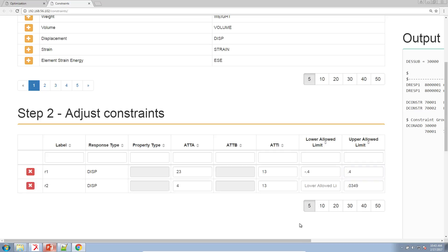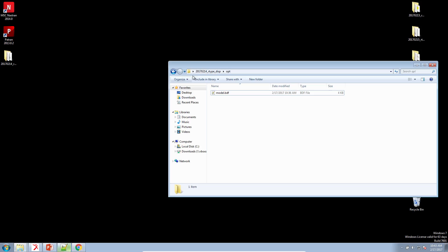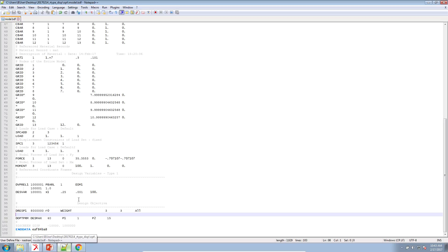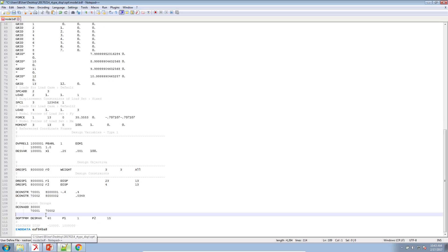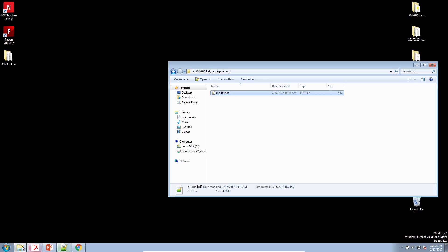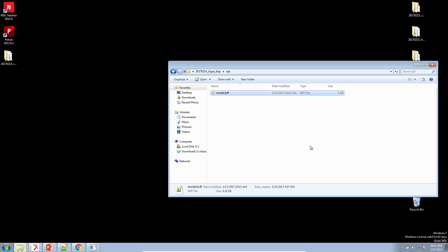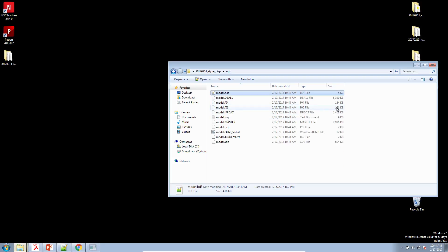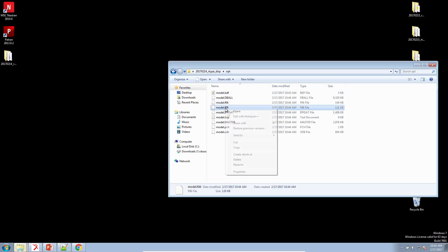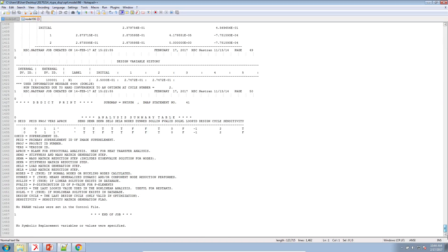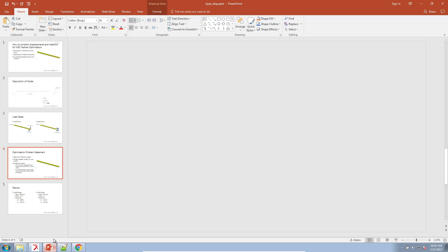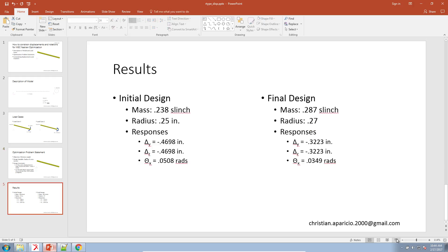So let's go ahead and open this input file. This input file already has the objective and design variable model or statements already created. So I just have to paste my constraint statements here. Let's go ahead and run this optimization and see what our results are. And let's go ahead and run that. Okay, perfect. Now let's go ahead and open our F06 file and just inspect it to make sure that our results are there. So we have the message run terminated due to hard convergence at an optimum. That's a successful indicator.